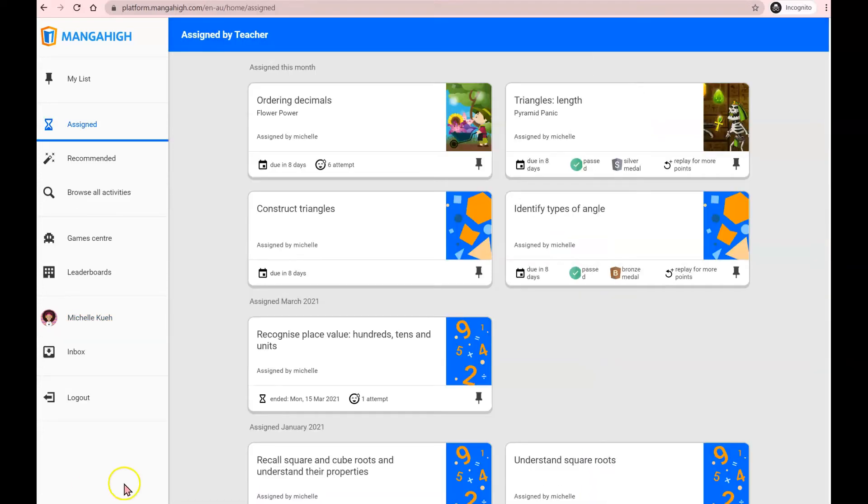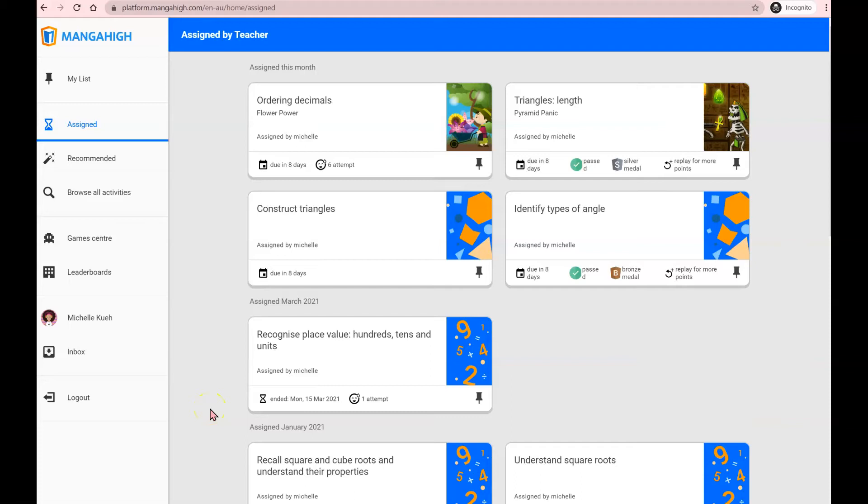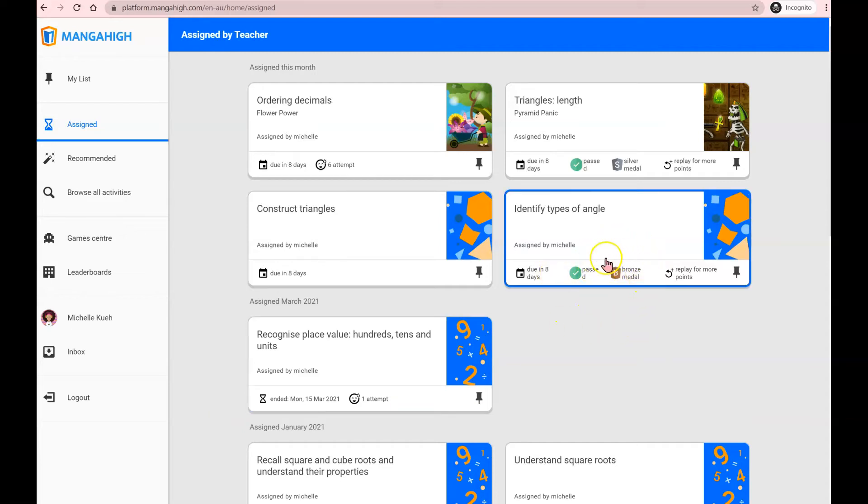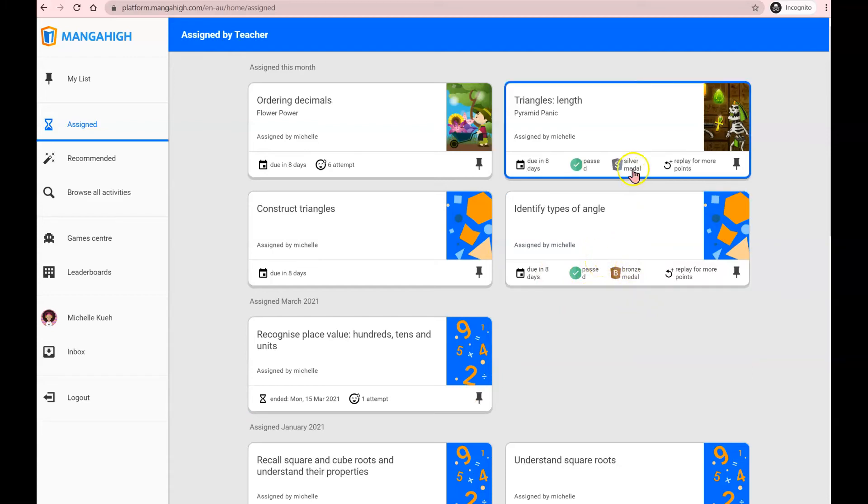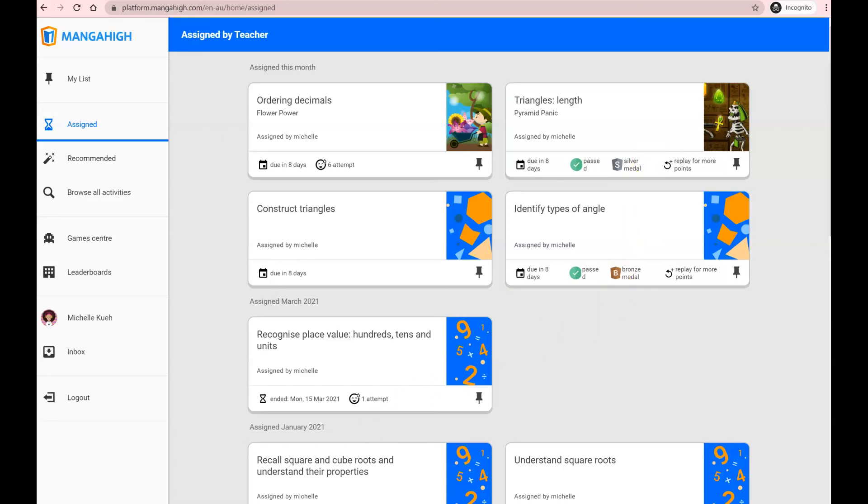So that was a quick tour of the student platform on Manga High. We hope you loved what you saw and cannot wait to see you start playing the maths activities on Manga High. Remember, the key to success is attempt each activity at least three times. Earn yourself a bronze medal to collect one point, a silver medal to collect two points and a gold medal to collect three points. And it's this collection of points that places you in your school and class leaderboard. Happy learning!